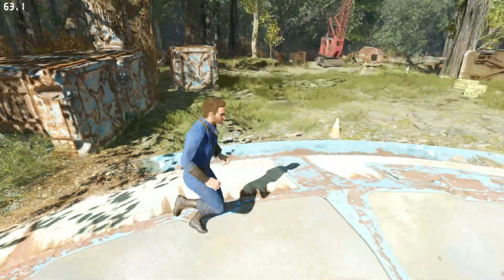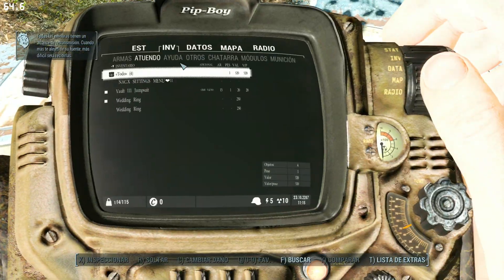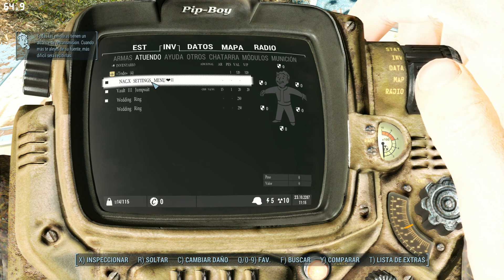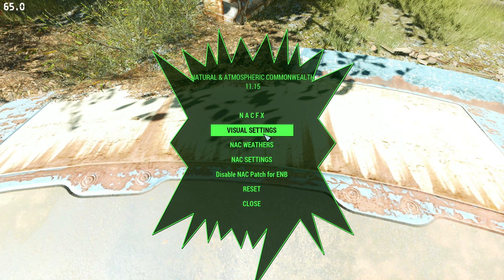So this is an FOV problem from NACX's FOV changer.